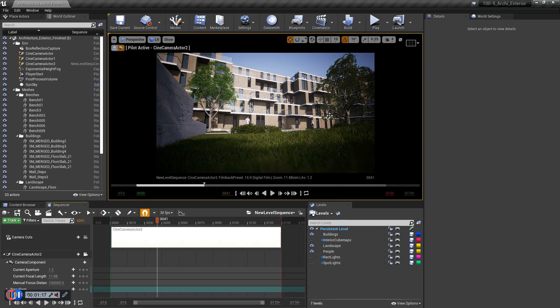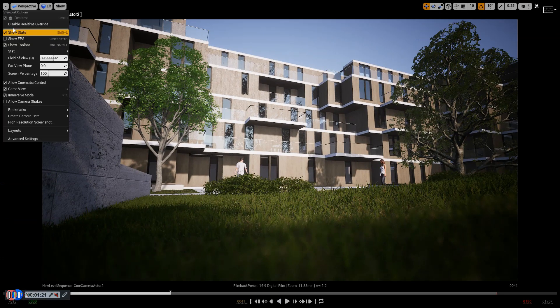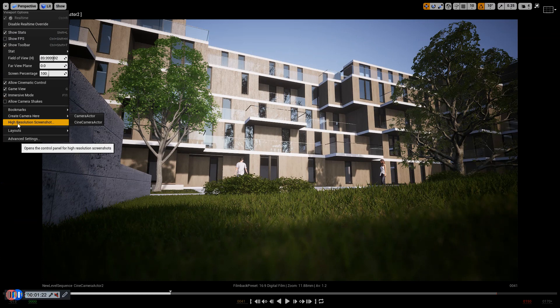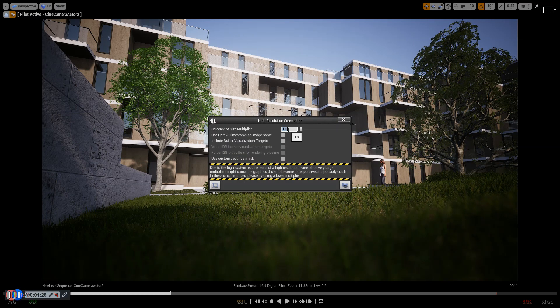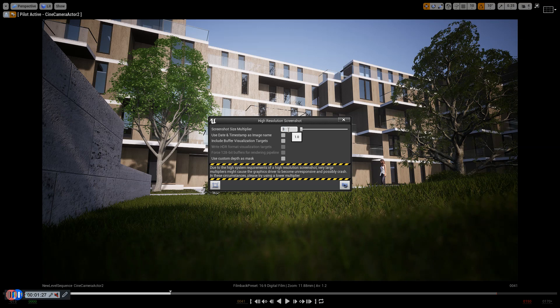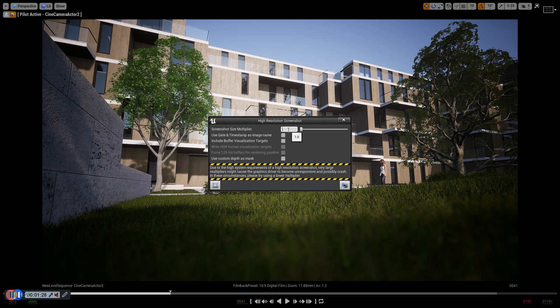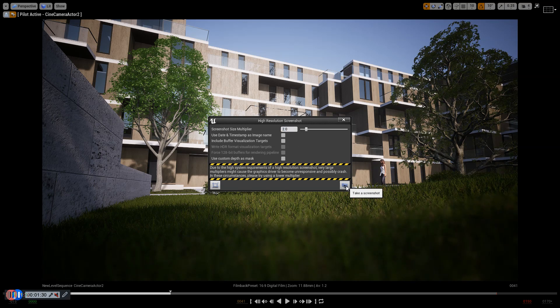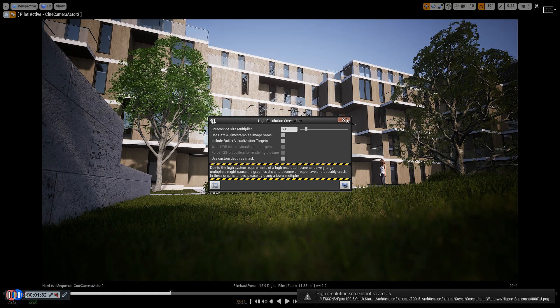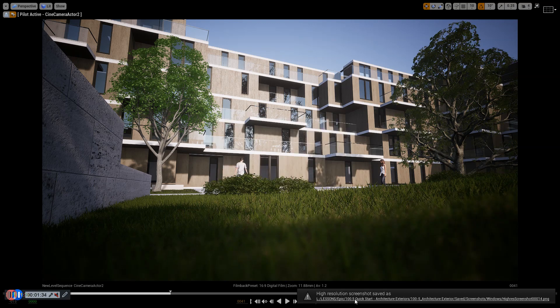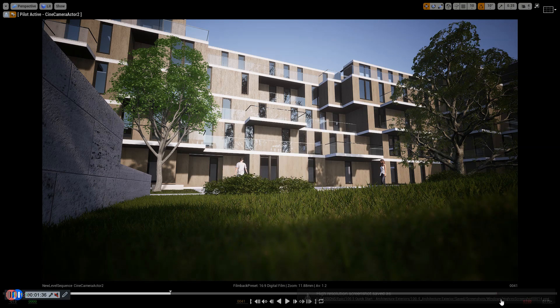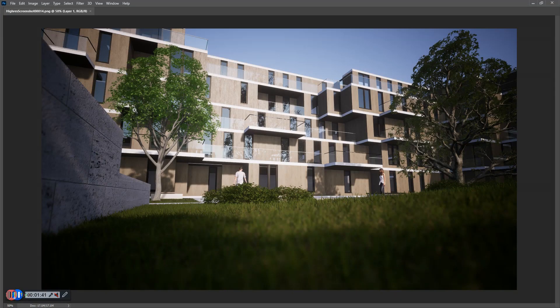So if you want to render this as a high-res, I'll just quickly show you what the problem was last time. If we do a high-res screenshot, for example, I'll do it at, say, let's just say 2 for safety, because it does crash sometimes. And here we have a high-res screenshot number 14.